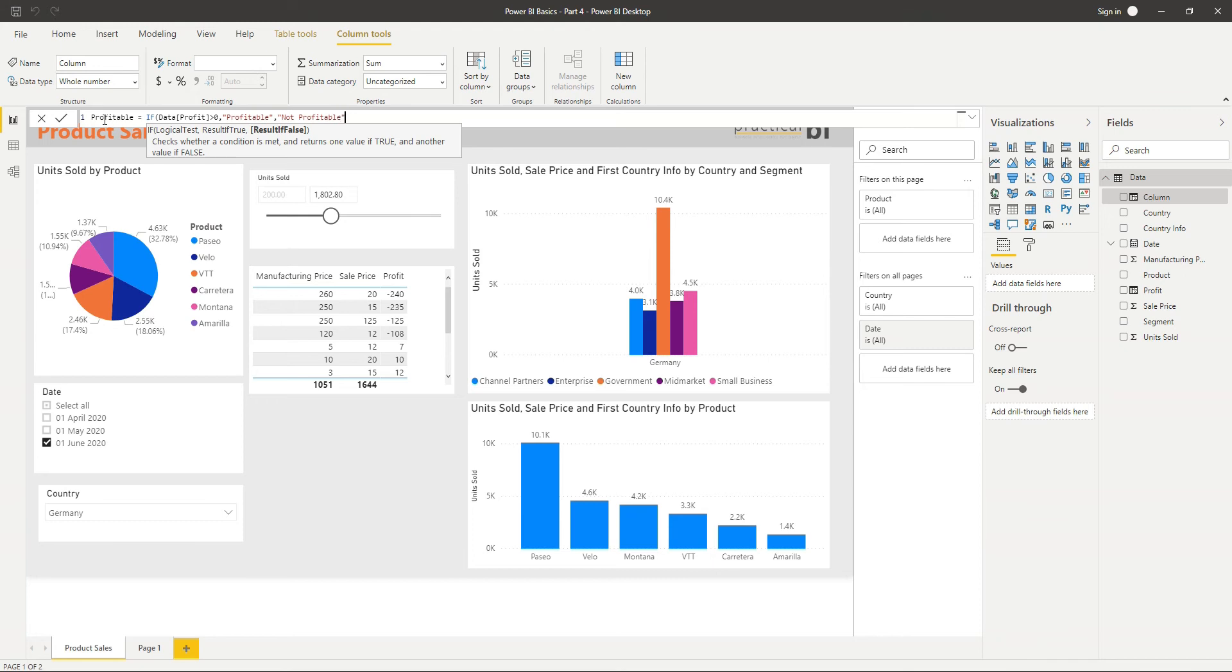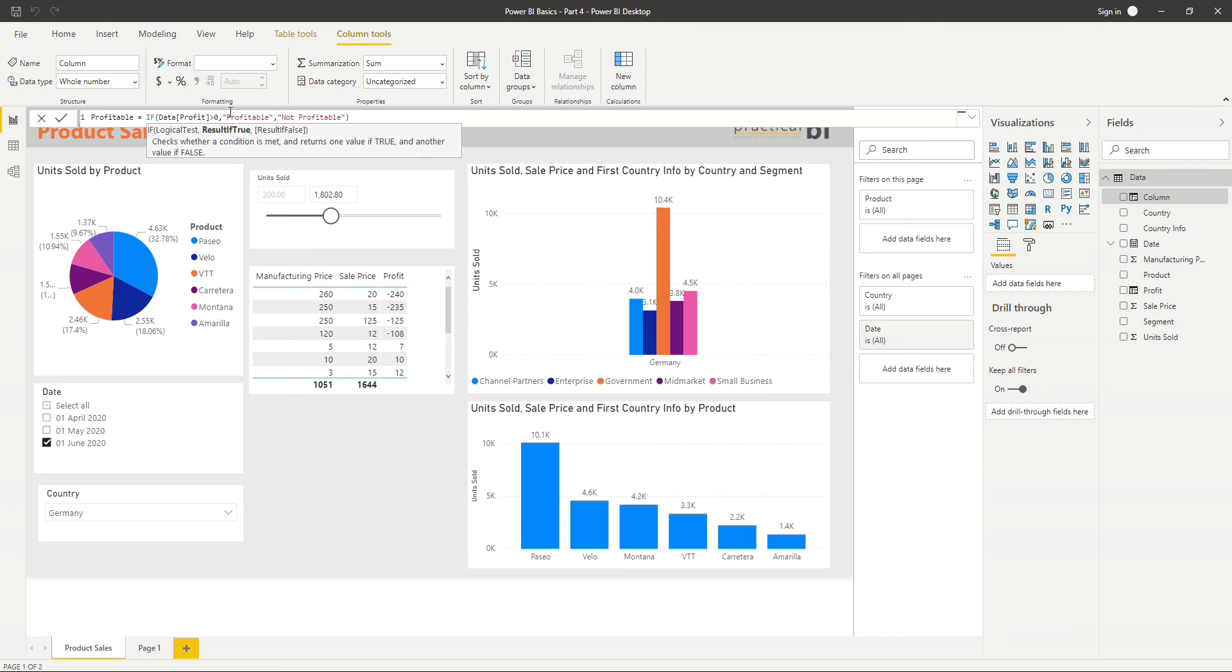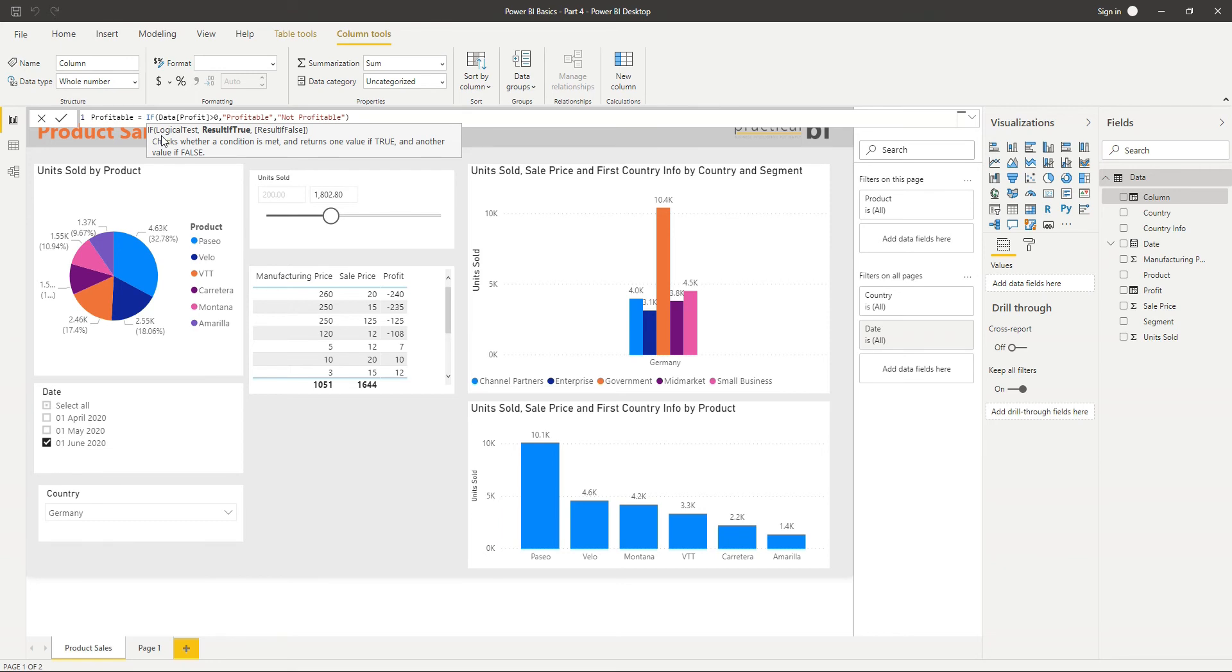So much like in Excel, I'm separating each part of my function here with a comma. And what you notice is both when I click in here and also when I start typing the function if originally, we get this pop-up that tells us how to structure the function that we're using. So it says I start by typing if, then I have to put in my logical test, which means just a test that will give a true or a false answer. And then I say, what do I want to return if that's true? And what do I want to return if that's false?